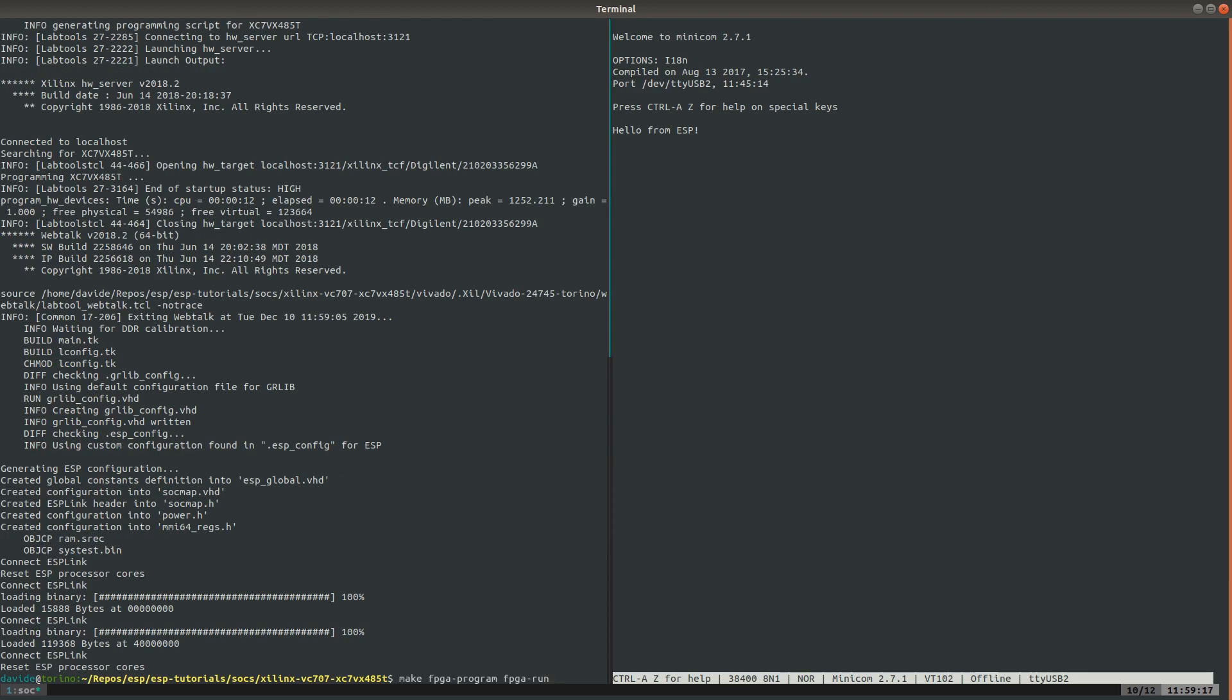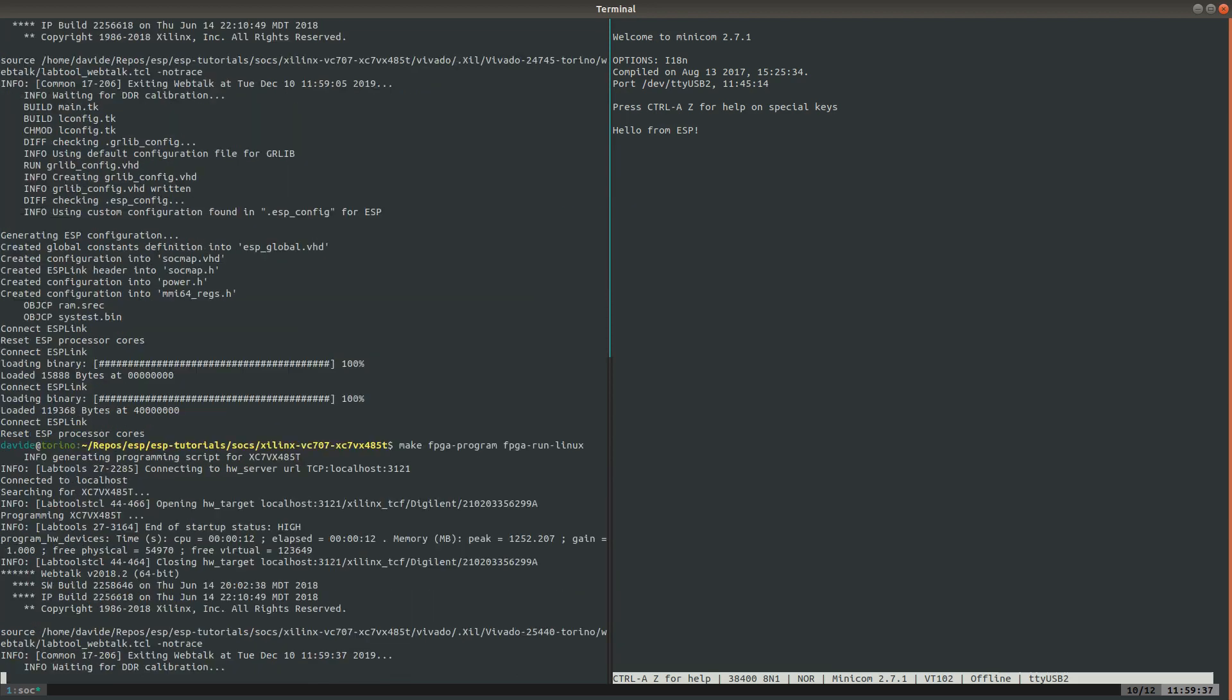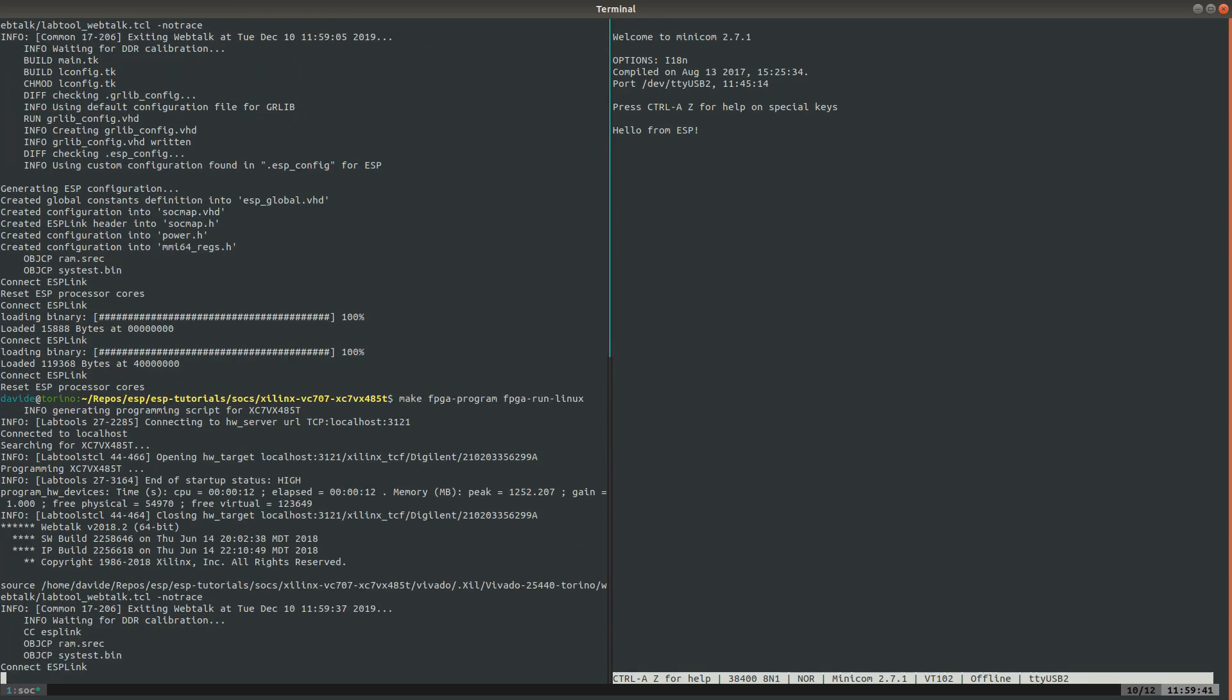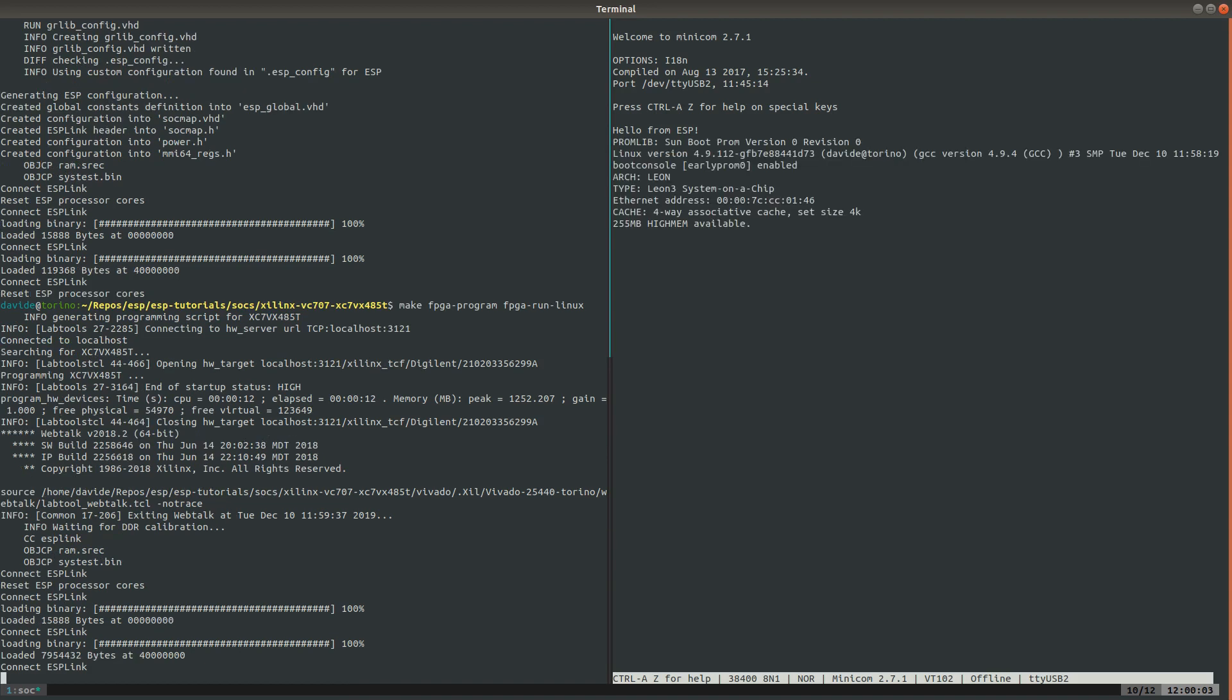At last, we are ready to program the FPGA again and boot Linux multicore.